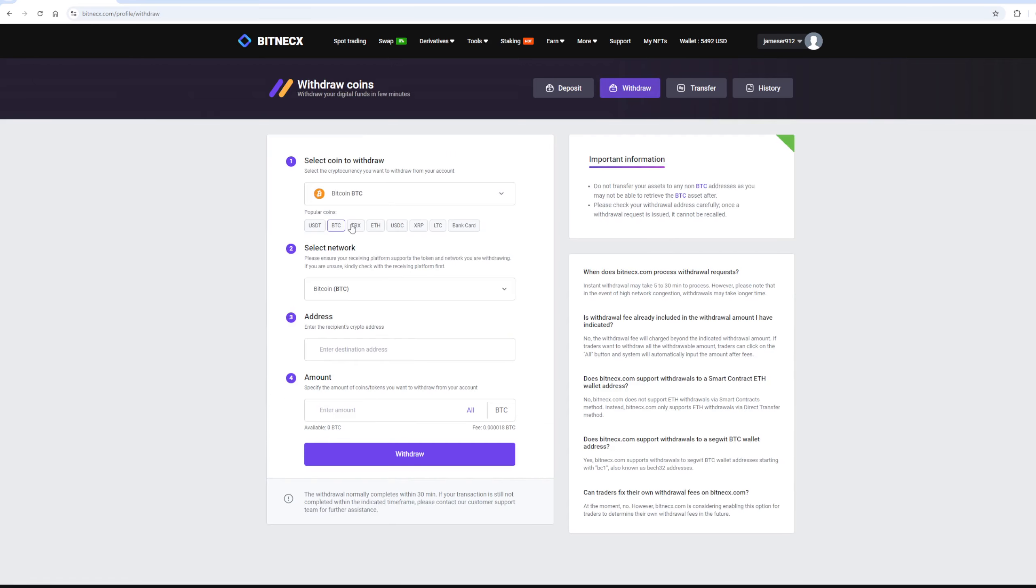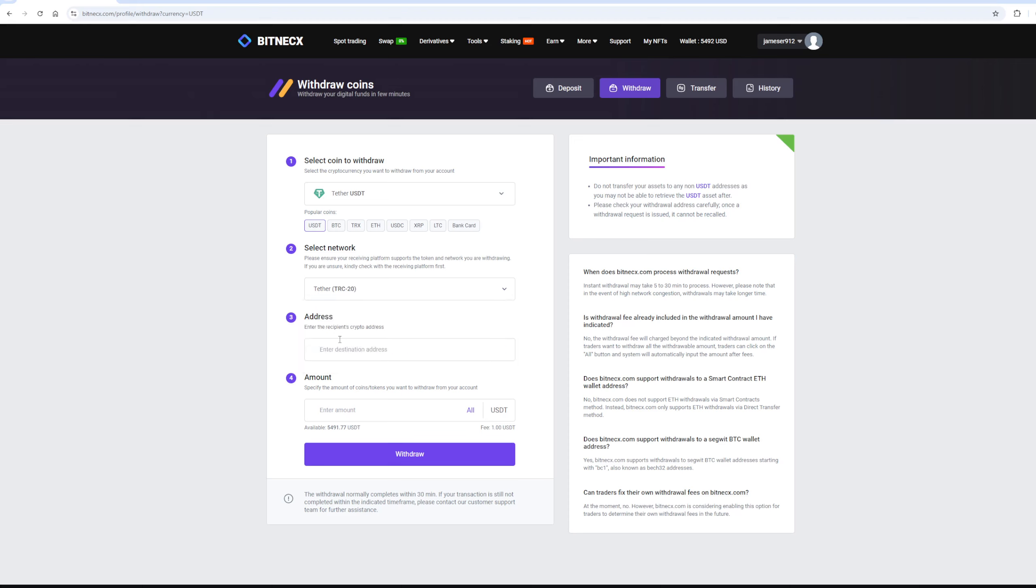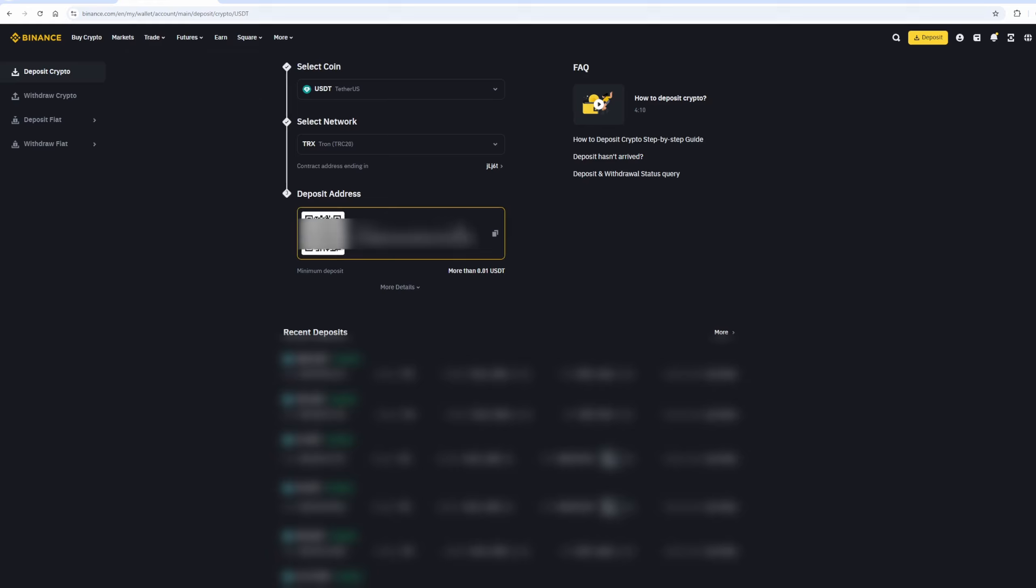Select Tether USDT on the TRC-20 network. Now go back to Binance and copy this address. Paste that address here, and enter the full amount.